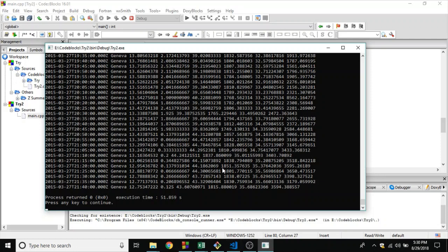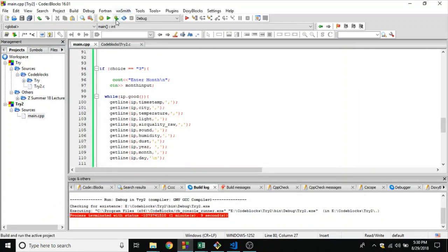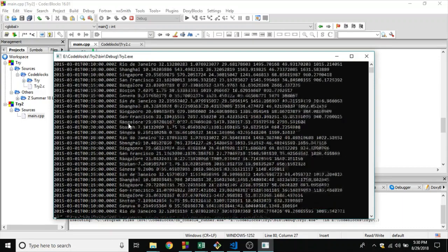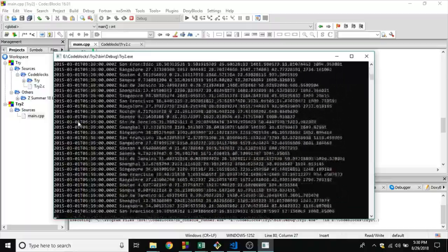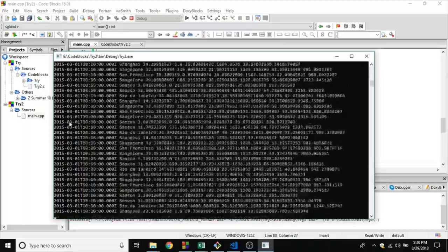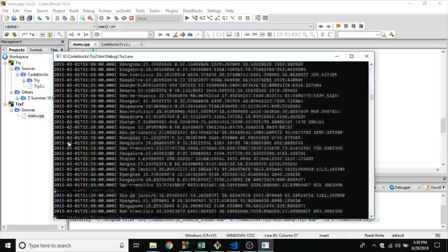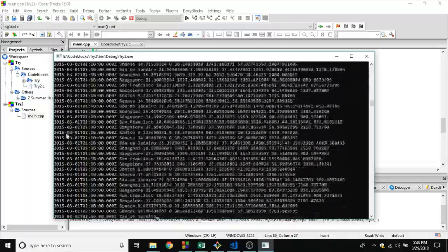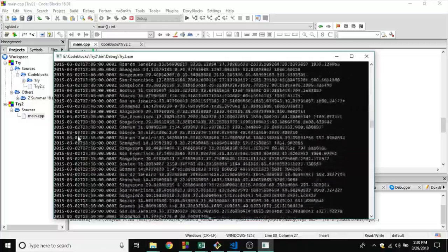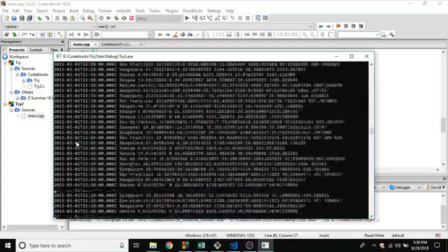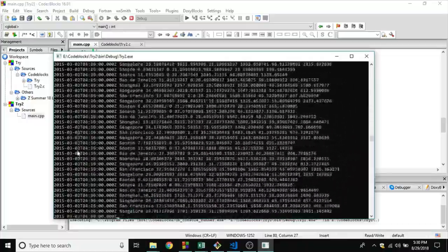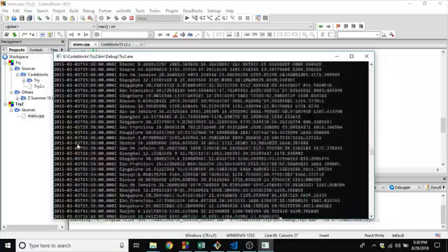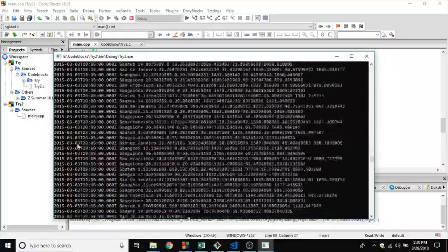All right, so I'm going to go ahead and run some other query here. Let's search for a month, we're only going to search for February or March. I'm going to press 3. As you can see only the month March is playing and the days here are very slow to run and execute.